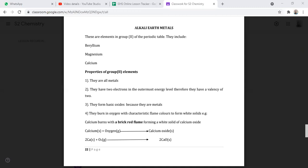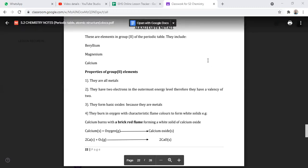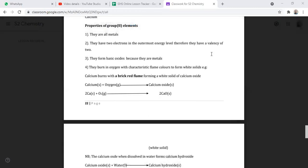They form basic oxides due to the fact that they are metals — they react with oxygen to give us basic oxides. For example, calcium plus oxygen gives us calcium oxide. They burn in oxygen with characteristic flame colors to form white solids. Calcium burns with a brick red flame to form a white solid of calcium oxide.